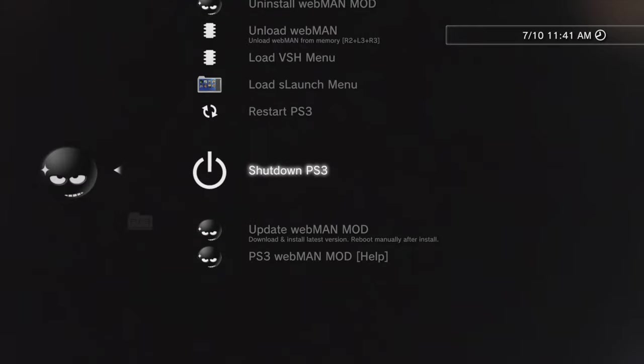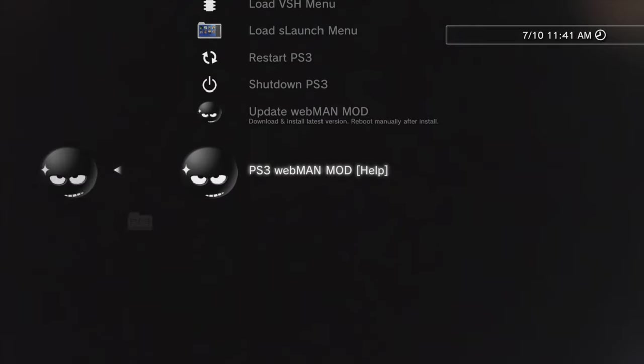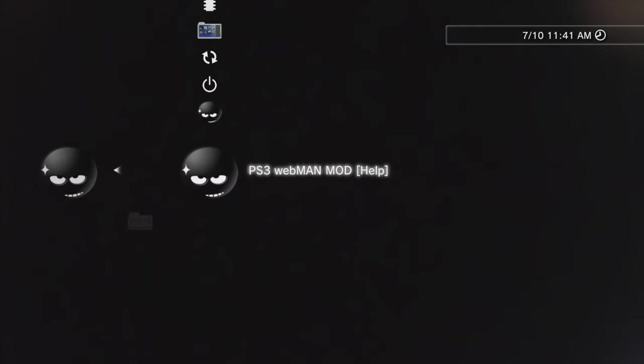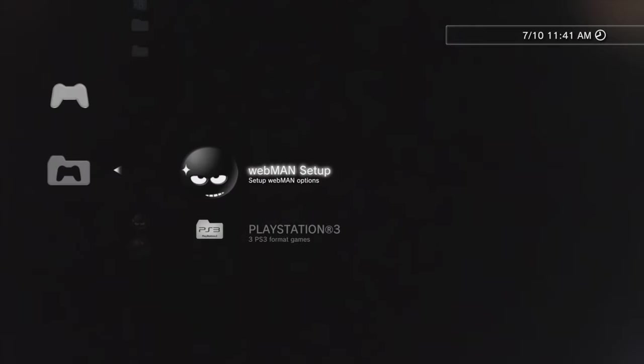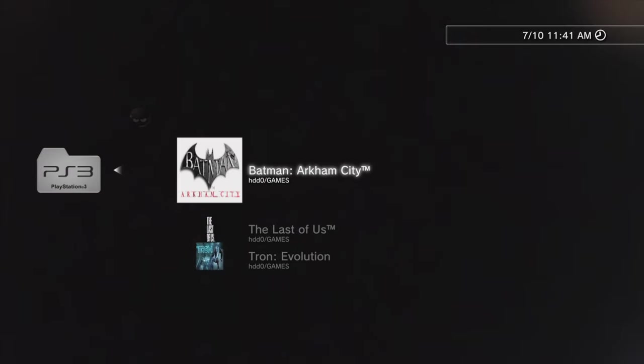And there was one other option listed underneath the Webman games, which was PlayStation 3. If you come down here and just click on this with the X button, this will also show you the list of games that you have pre-installed and ready to run.